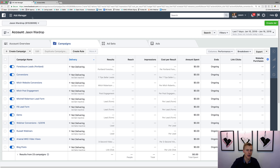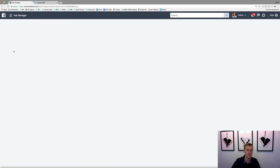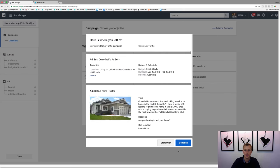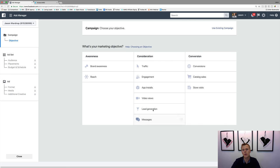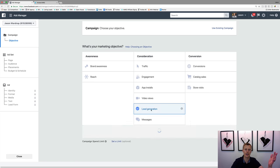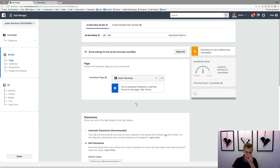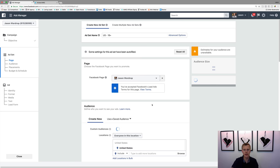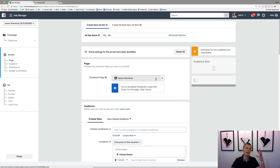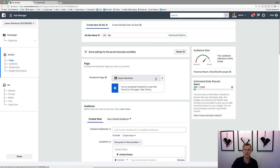Let's start from scratch creating a Facebook lead form campaign. We're gonna click on 'Create Campaign.' So what's your marketing objective? It's lead generation. If you want to do the lead forms, it's the lead generation objective right here. We'll name it — let's just say this is a demo one. Then it's gonna ask you what Facebook page you'd like to create this from.